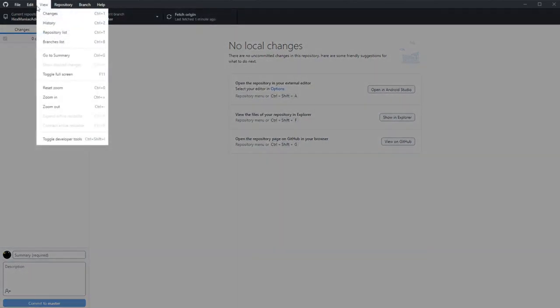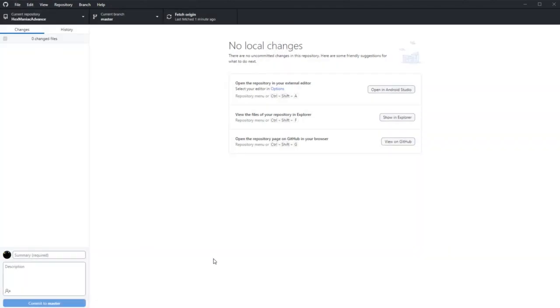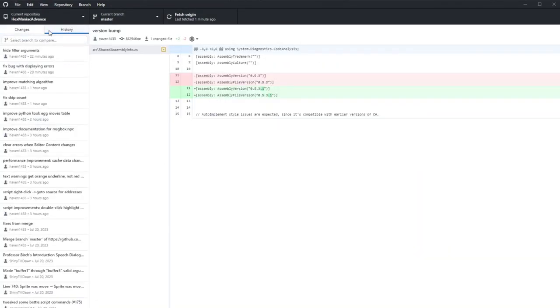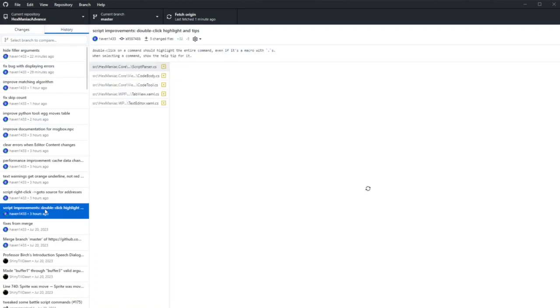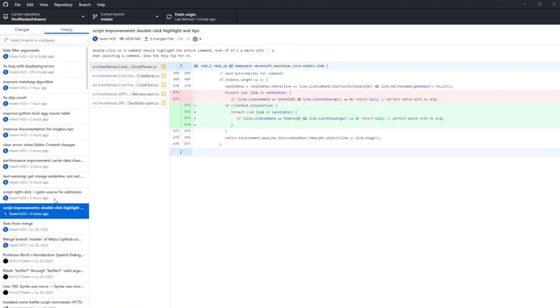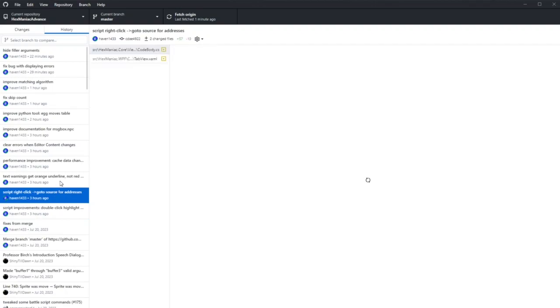This last bit is optional, but possibly worthwhile if you're really curious. Next to the changes section, you can click History to see all the file changes from the commits.